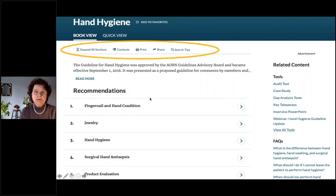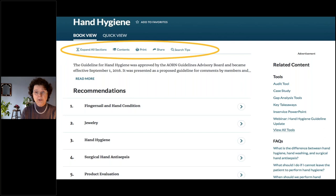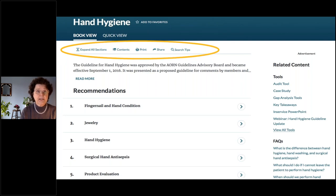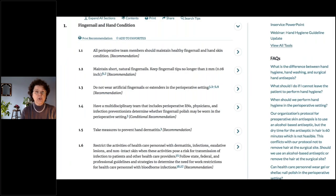On the right-hand side for the hand hygiene guideline, you have related contents — you can see the tools related to hand hygiene, all the frequently asked questions for hand hygiene, and further down the page are the AORN journal articles specific to this guideline. If we open up the first one, Fingernail and Hand Condition, it provides the brief recommendation and you can select the angle bracket for more detail.